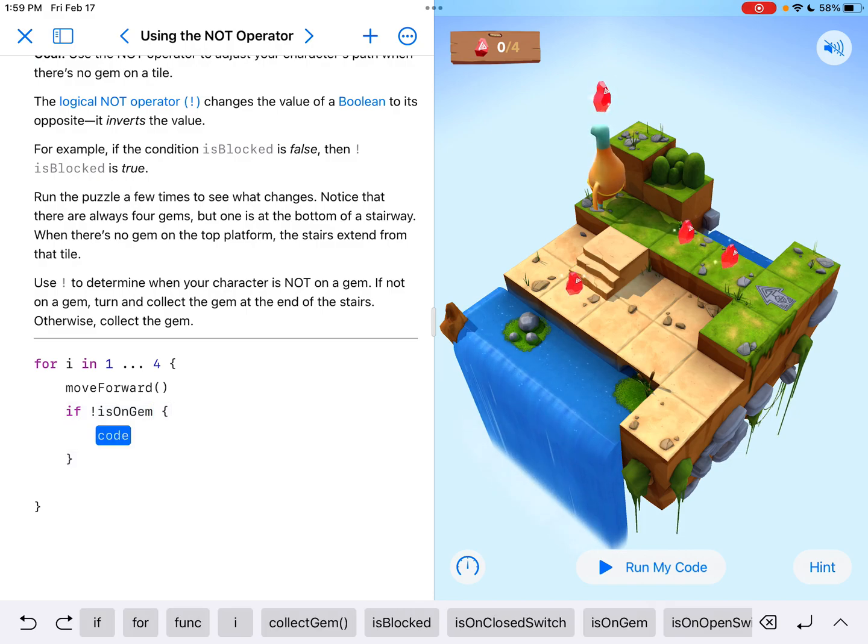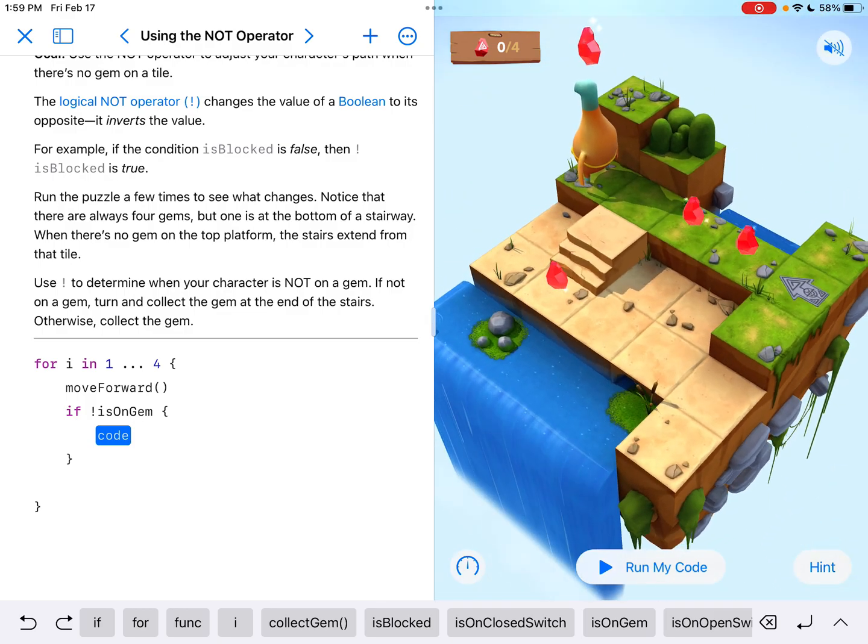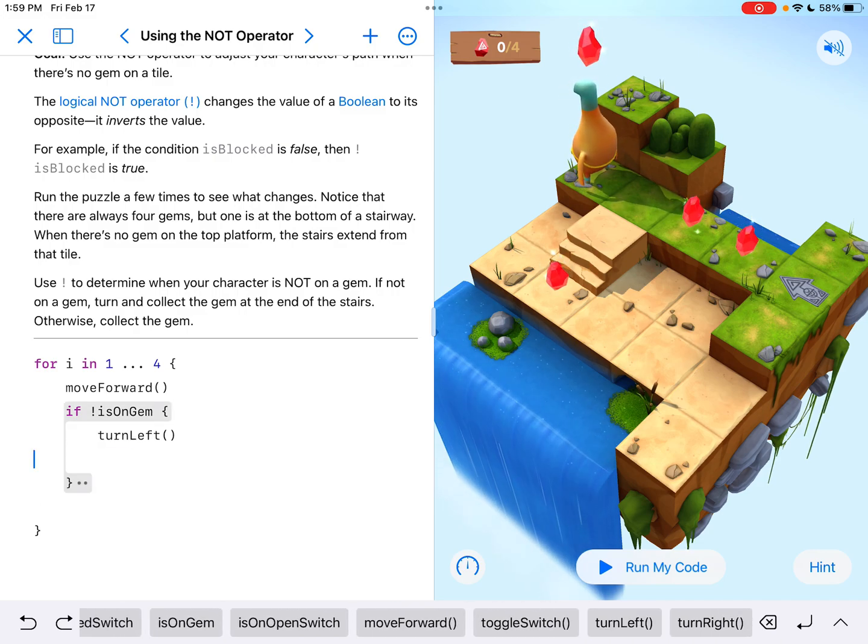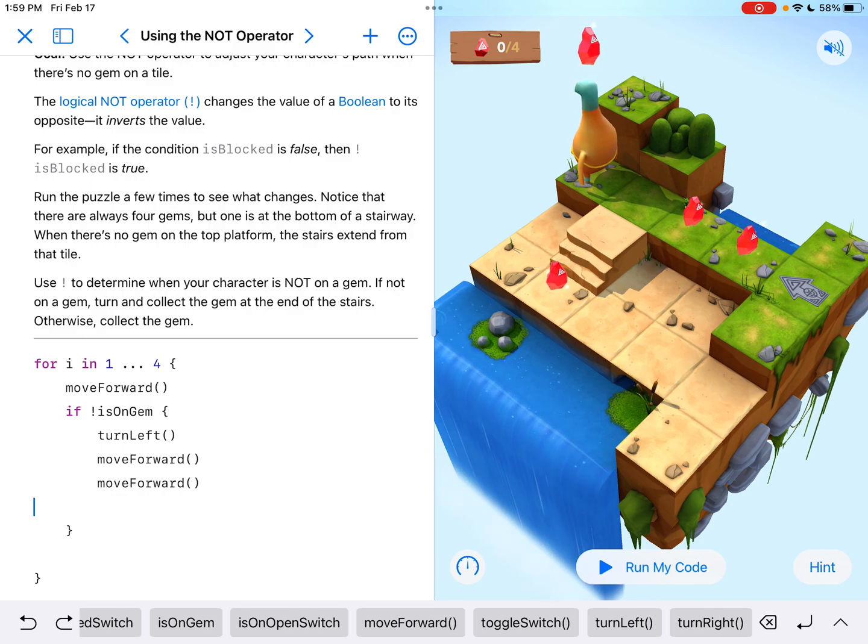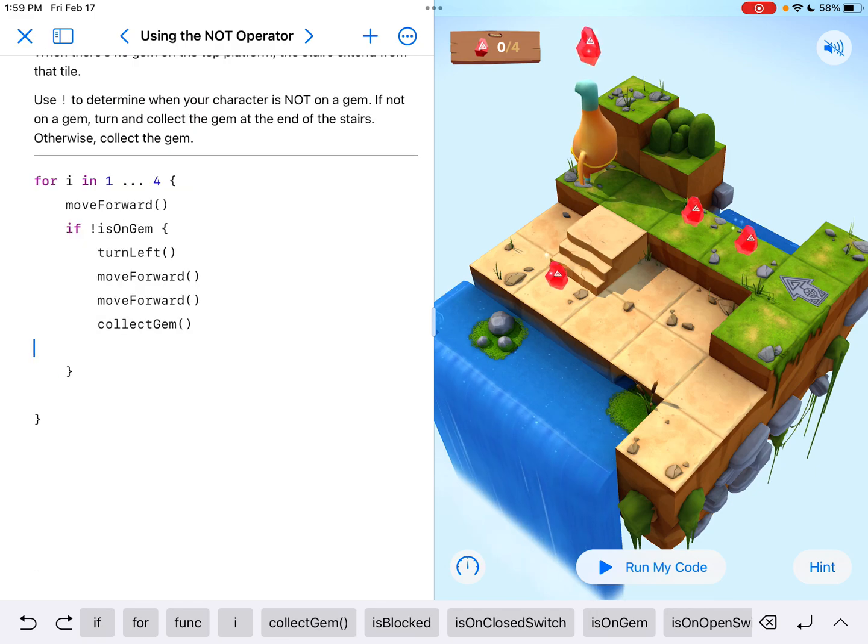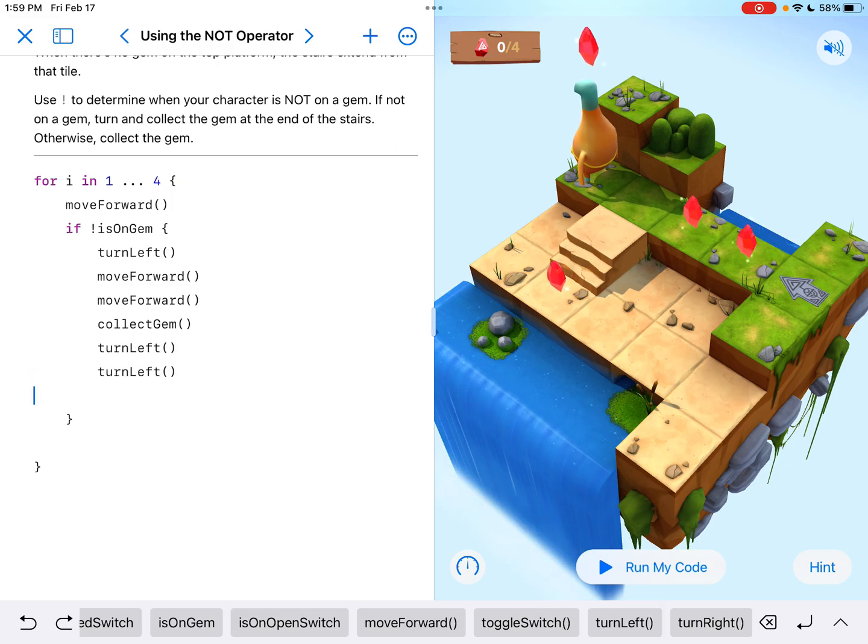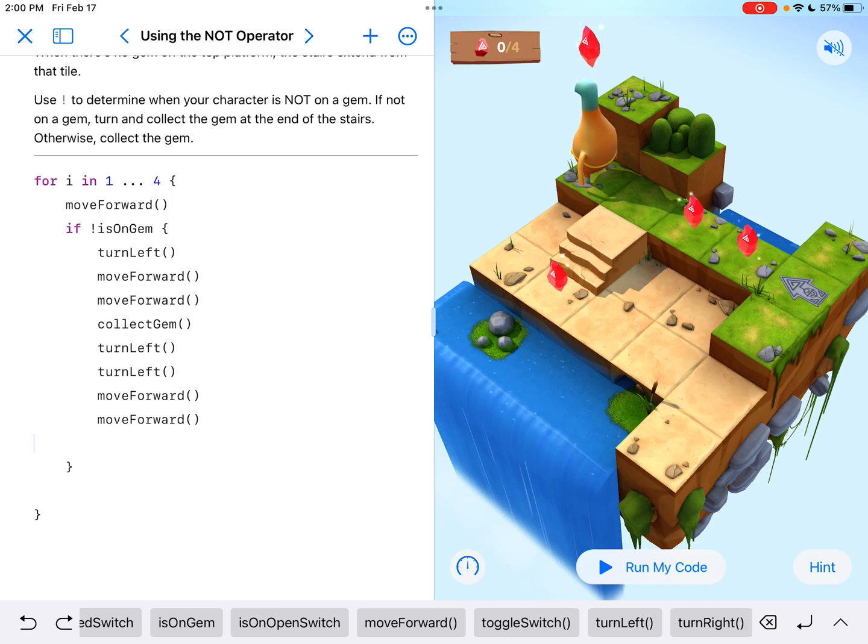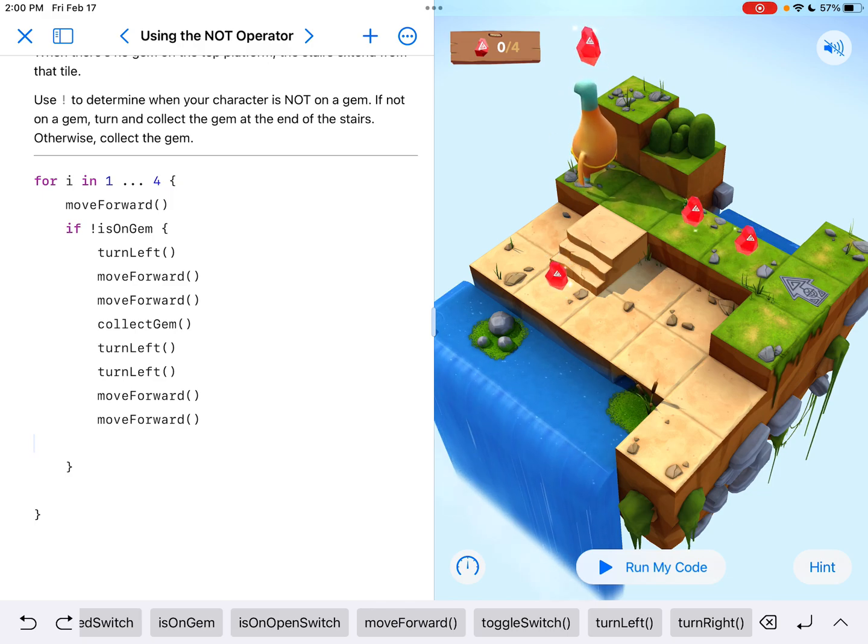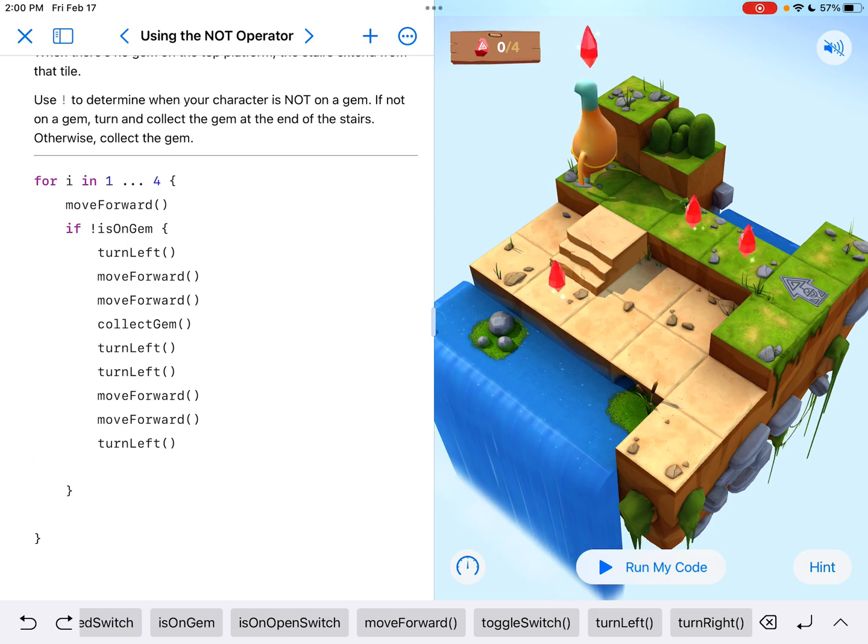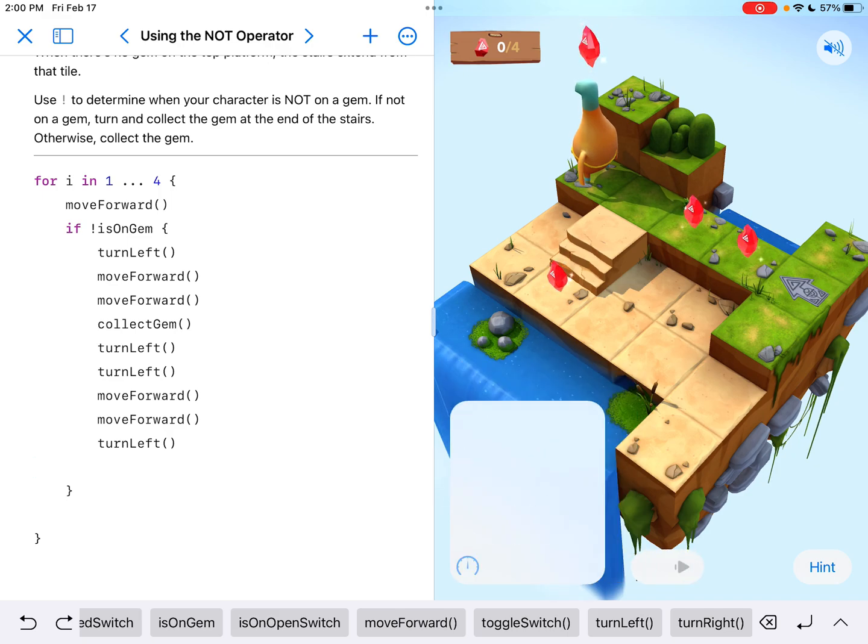So in the code box, when he's not on a gem, I'm kind of imagining him on the tile right behind where he's at right now. I would need to turn left, move forward twice to get to the gem down the steps, collect the gem, turn around, which is either two turn lefts, and then move forward back up the stairs twice to get to the original spot. And I think it would be important since the stairs could be anywhere, it'd be important for us to turn left so that we can be going back in the same direction that we're moving in the first place.